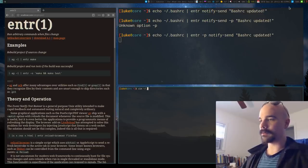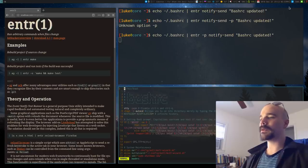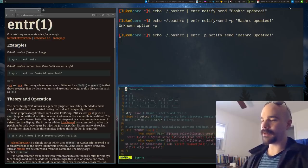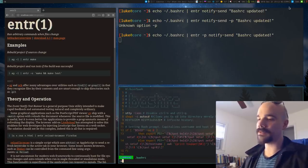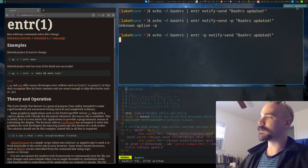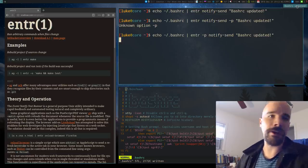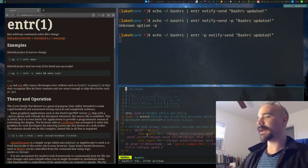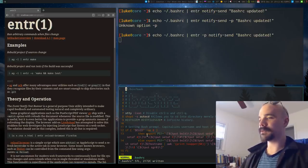What this script is going to do is whenever, let's say I'm in my bash RC and I make some kind of modification and I save this file, bam, this command is going to run. And now I have a little notification, bash RC has been updated.